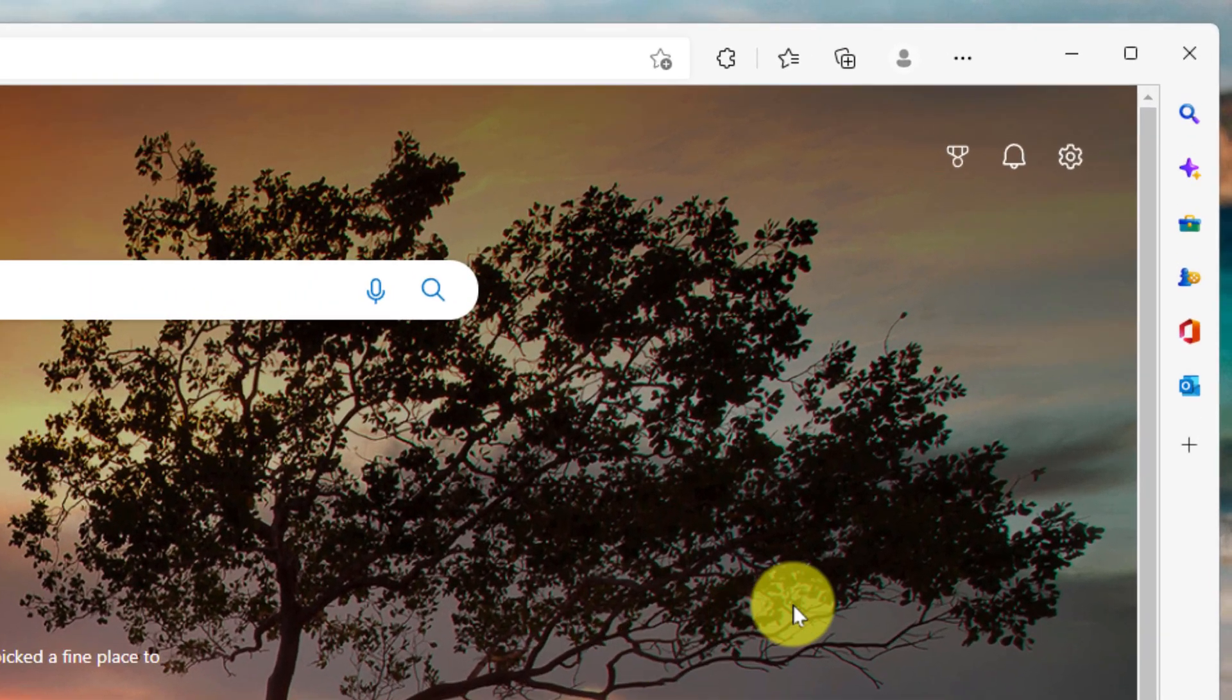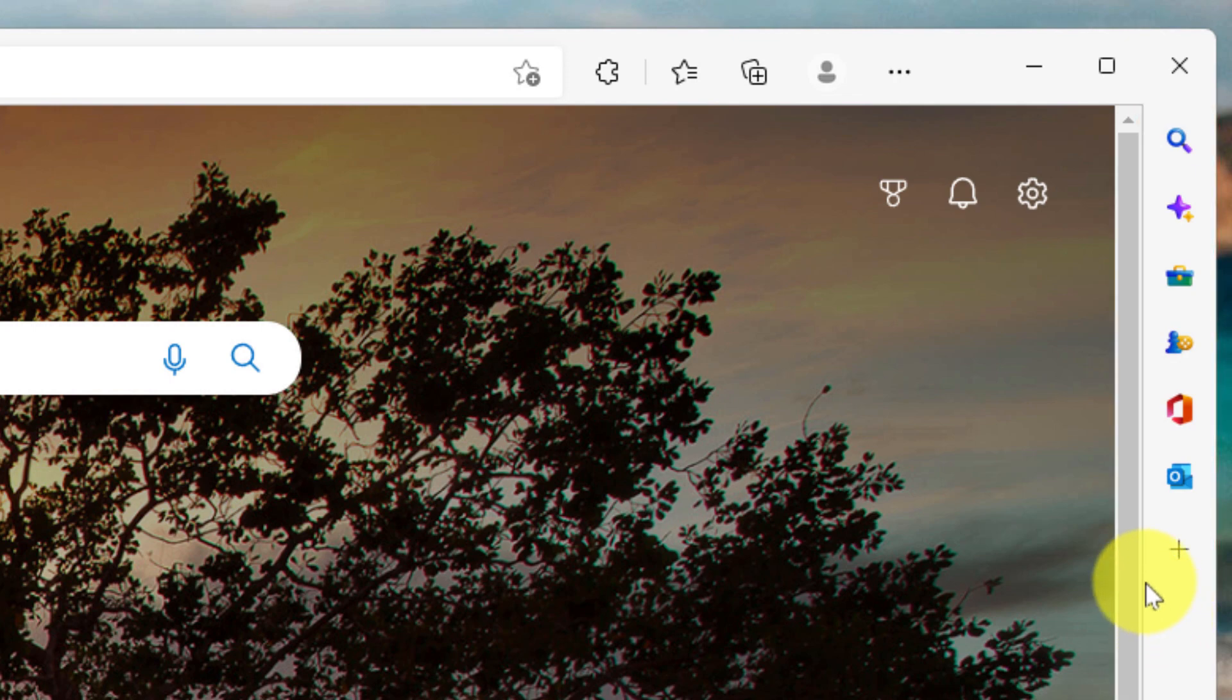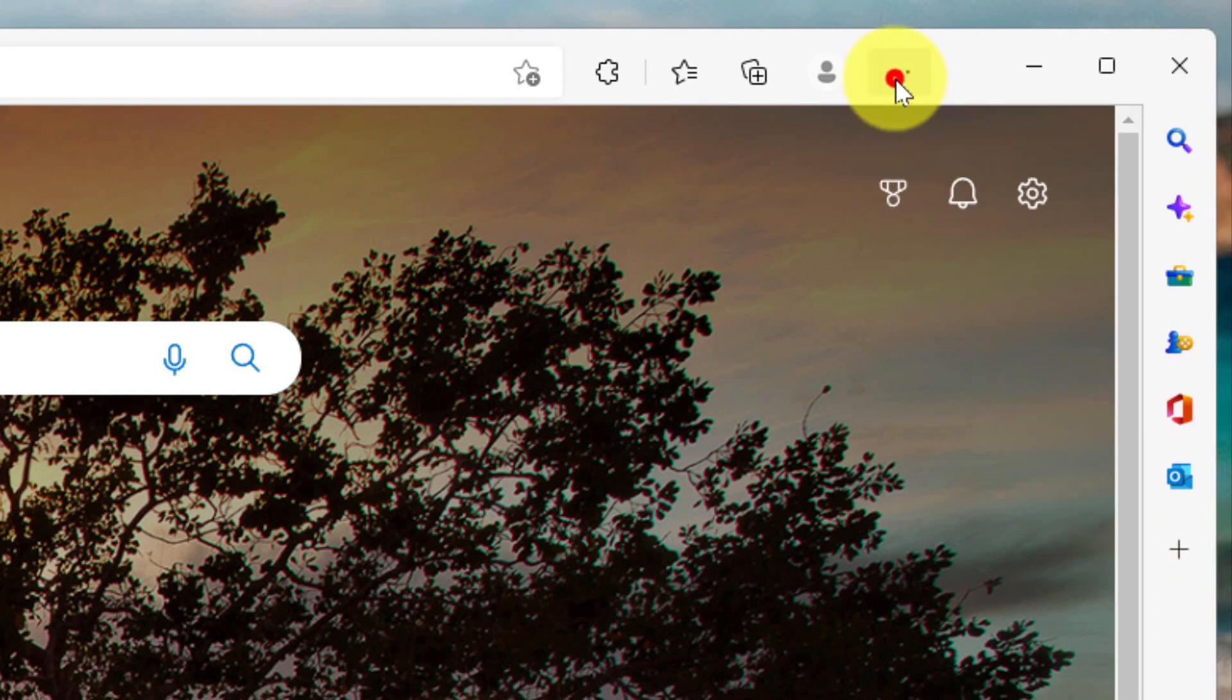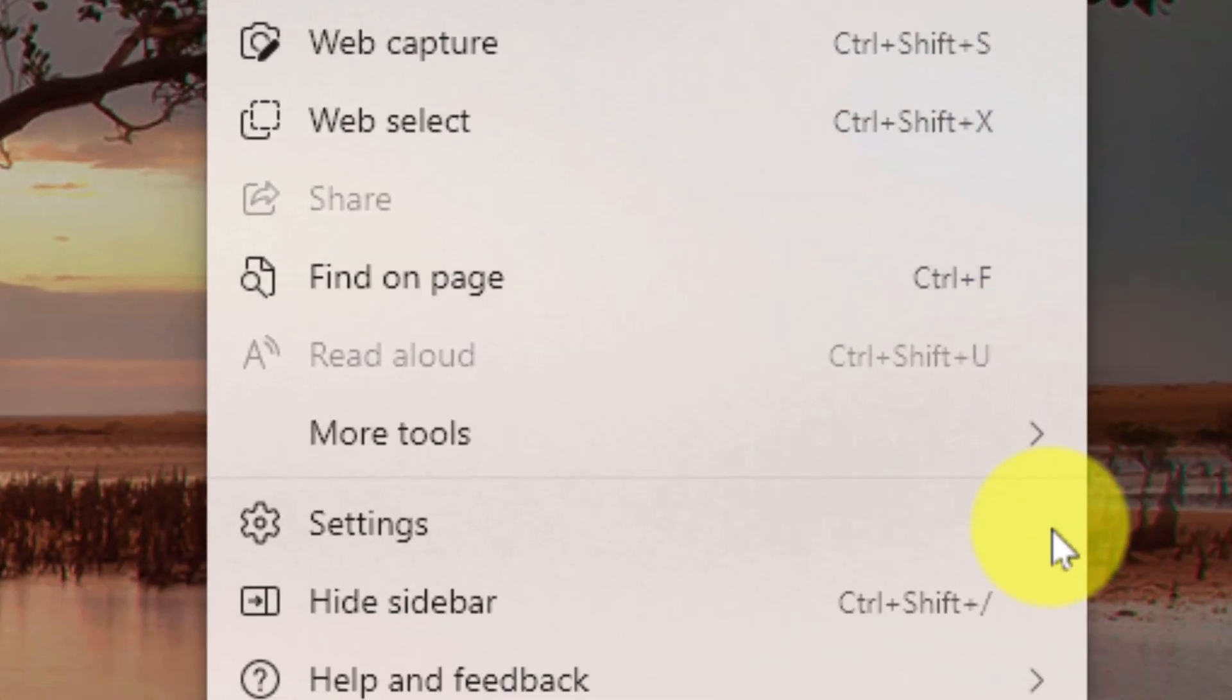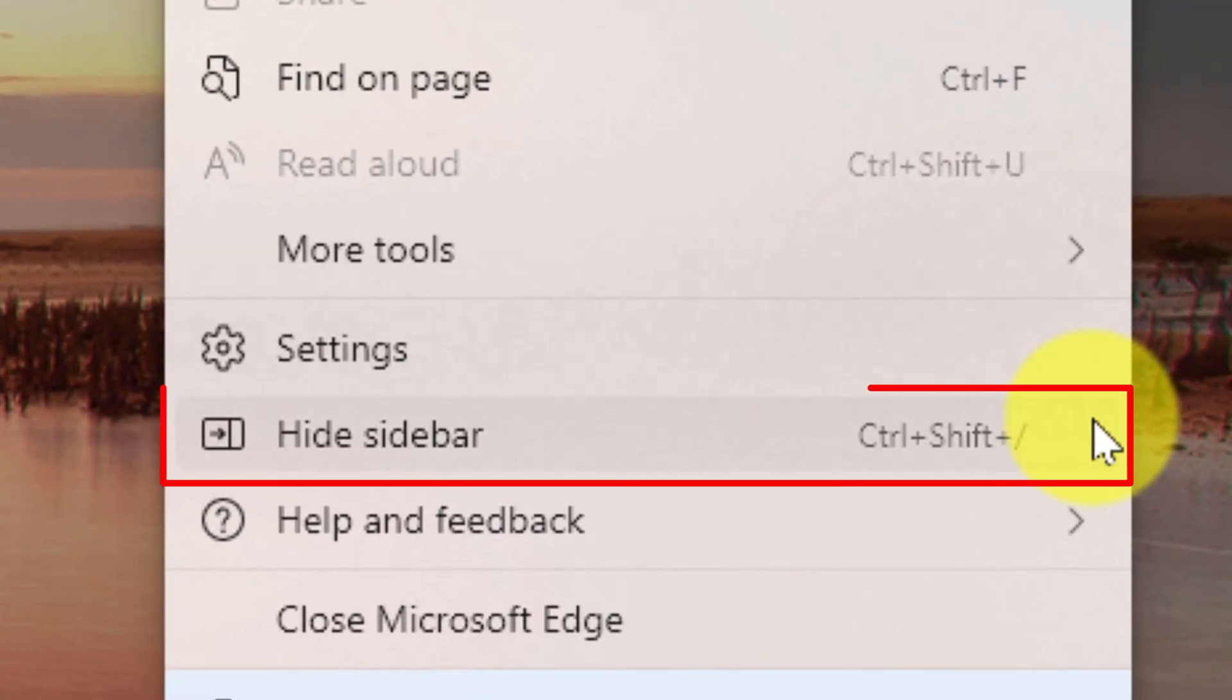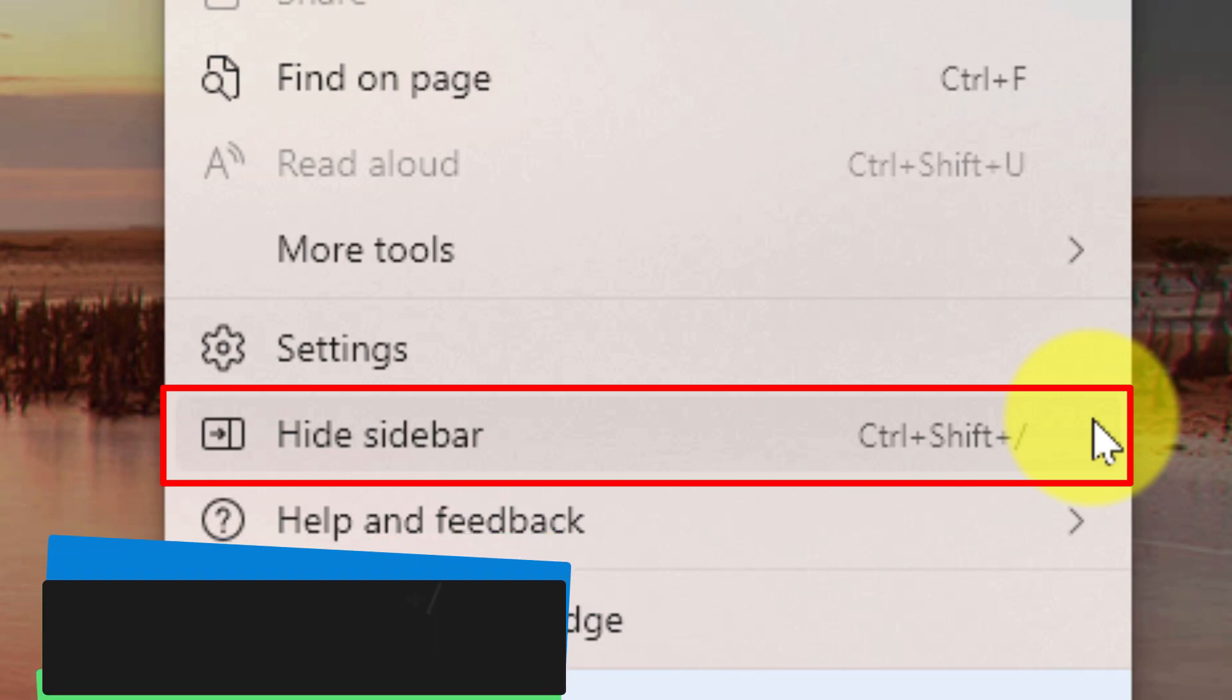In Microsoft Edge, you'll notice the sidebar is located on the right hand side of your window. If you don't see it, you can utilize the ellipsis menu located right next to your profile photo and selecting this will allow you to scroll down to the bottom and select the option that says hide sidebar. You can also use the keyboard shortcut control shift forward slash to toggle this on or off.